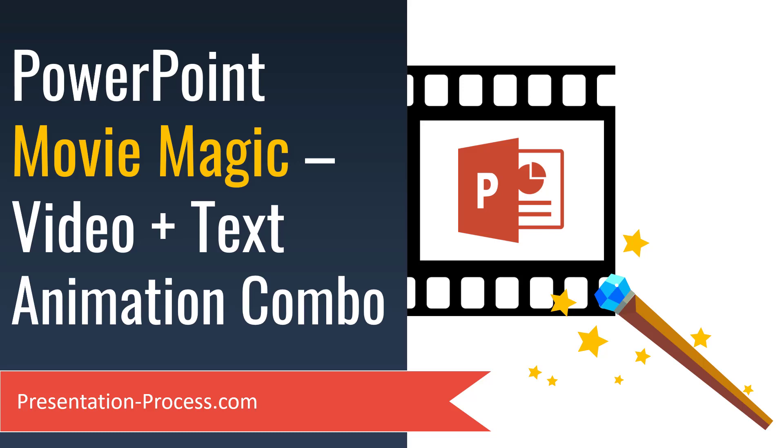Hi, I'm Ram Gopal from PresentationProcess.com. In this video, you will learn a PowerPoint movie magic that is sure to impress your audience.